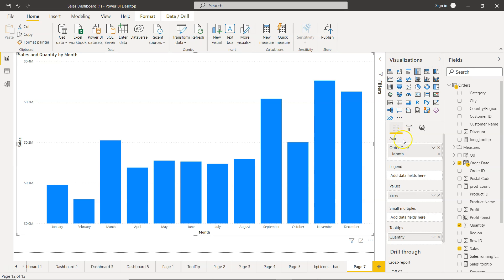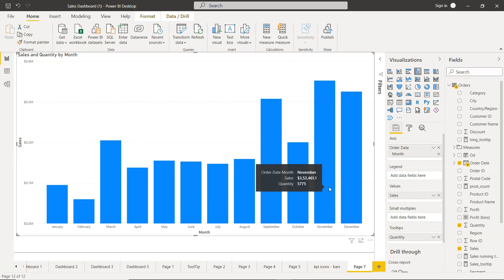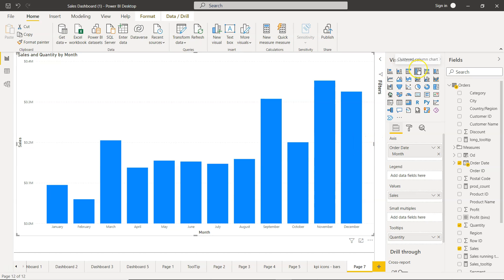What I have is the order date and the sales value, and on the tooltip I am showing the quantity. So the bars are showing the sales, but if you hover over to any part it shows both sales and quantity as the tooltip.